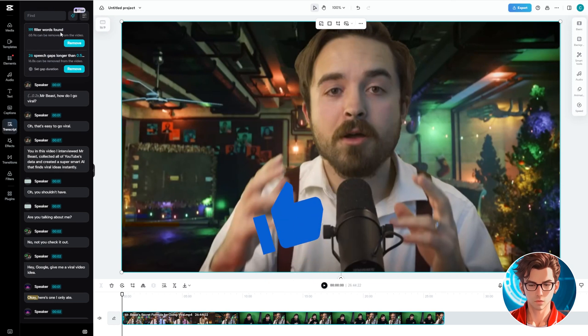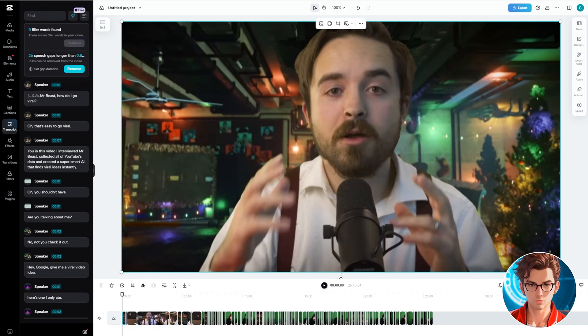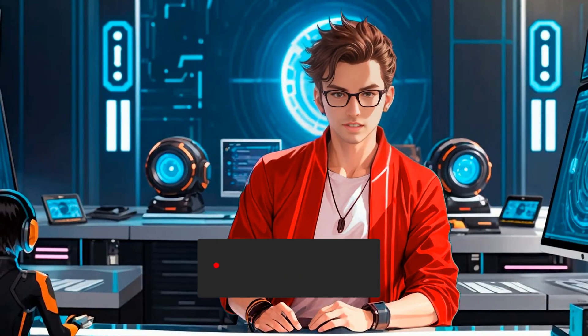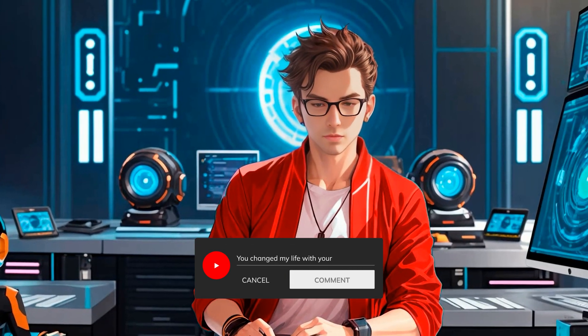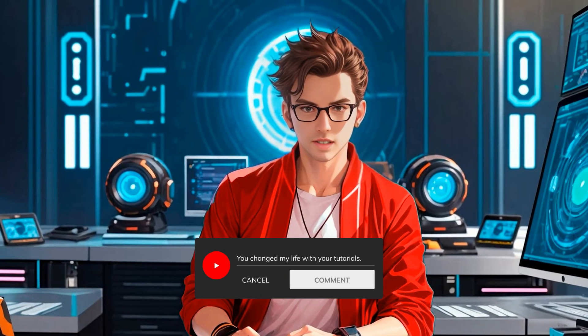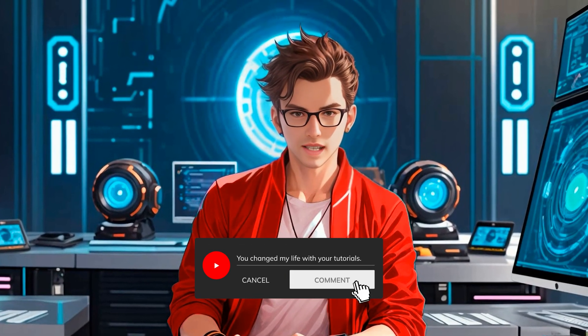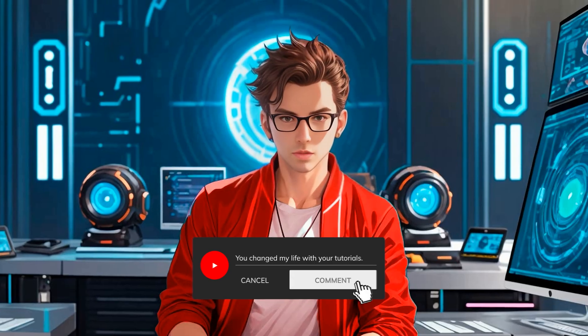Considering that this video was already edited, removing 65 seconds is significant. Let's click on Remove. If you have any questions, please let me know in the comments — I check and answer all of them.